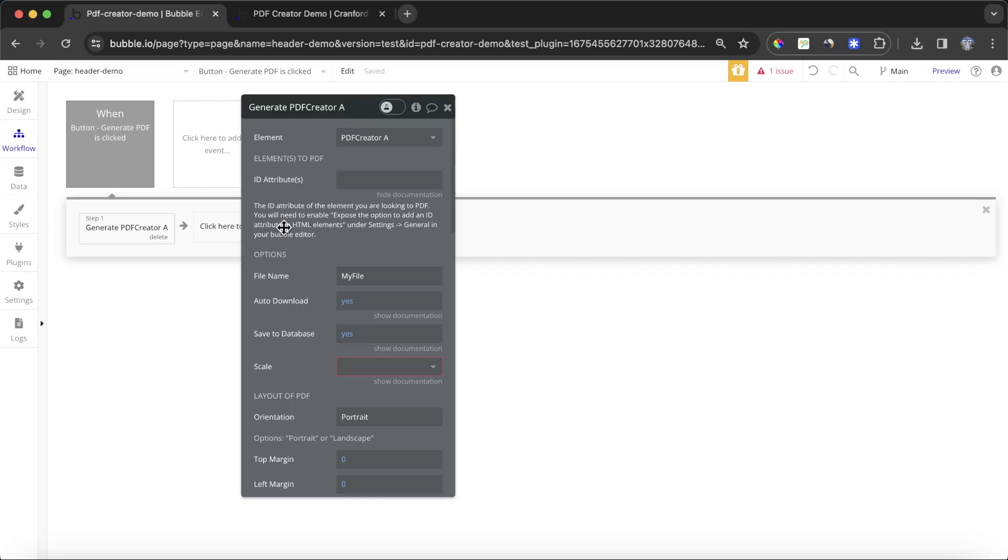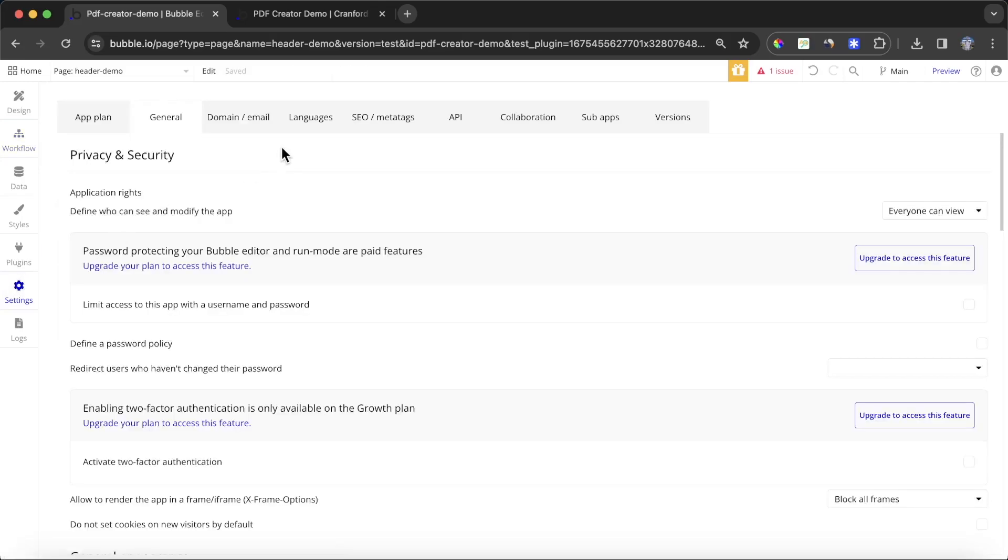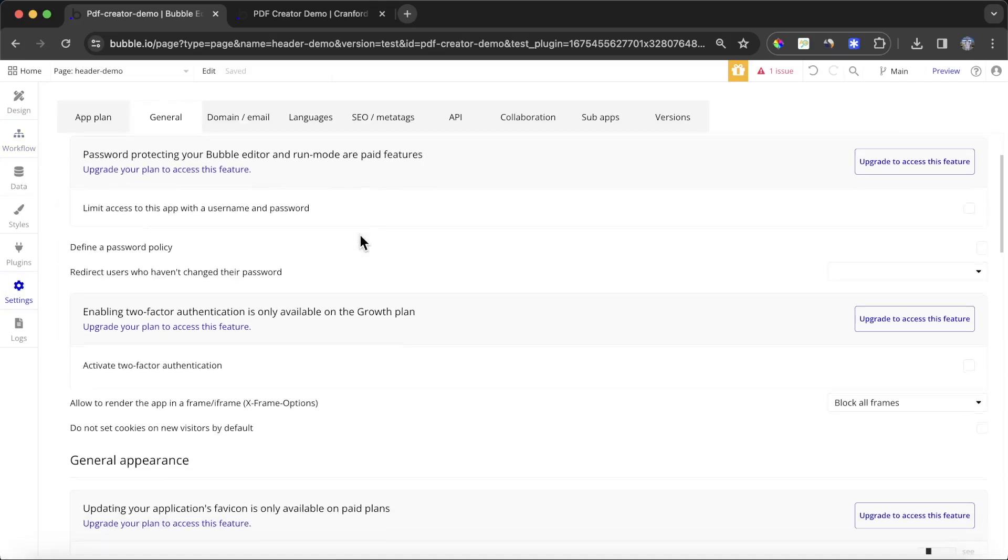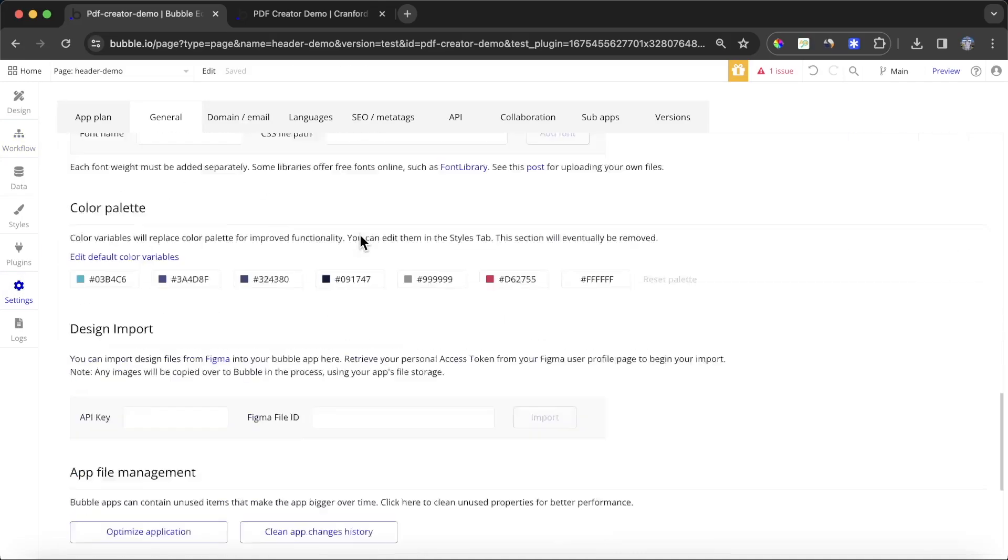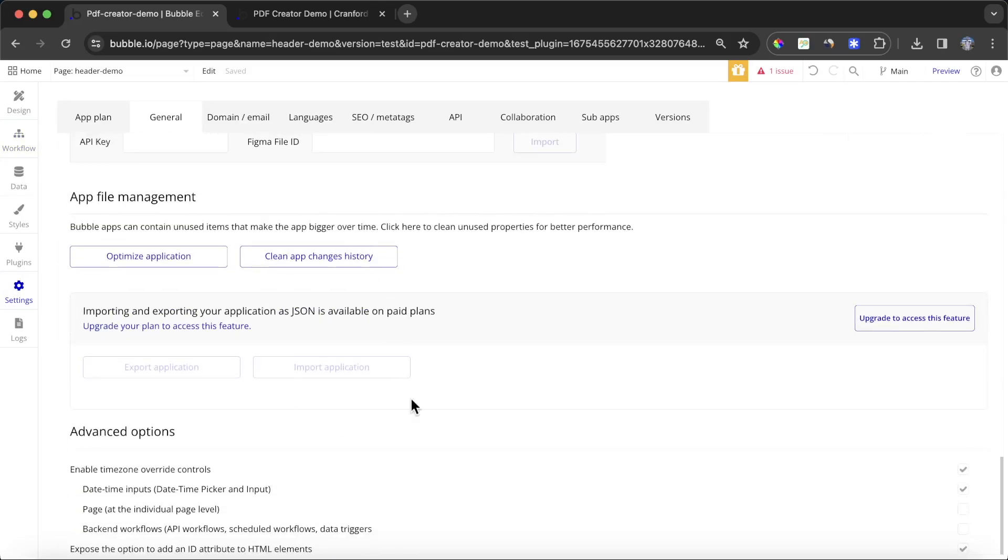As you can see here under the documentation, we need to change something in our settings. If you go to settings, go to general, and go down here to the very end, there's an option to expose the option to add an ID attribute to HTML elements. You're going to want to ensure that this is indeed ticked, like I have it here.